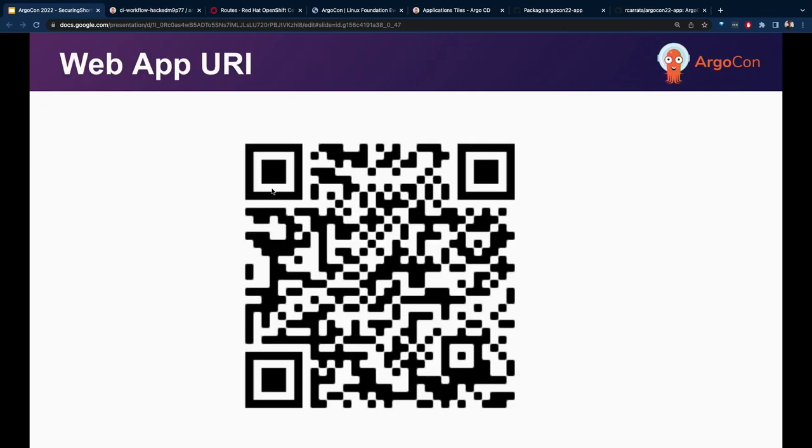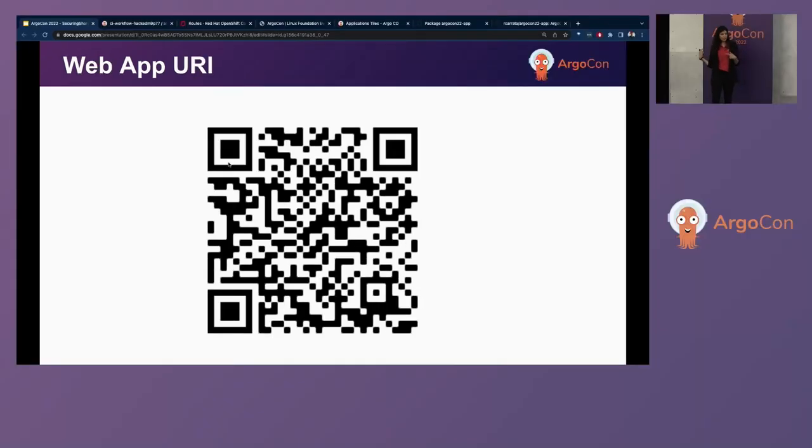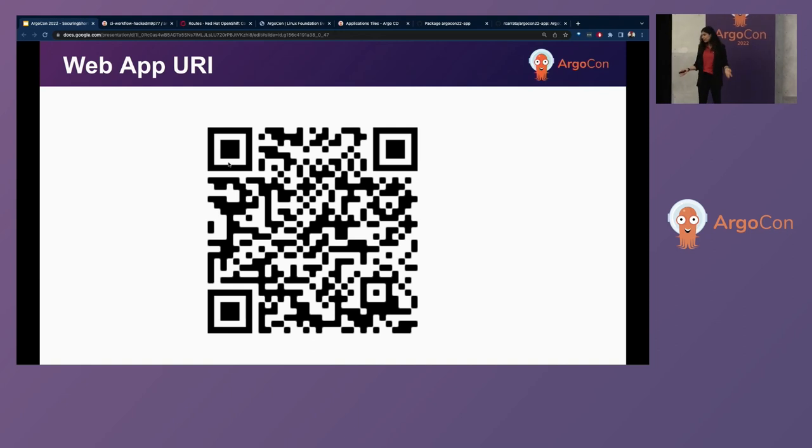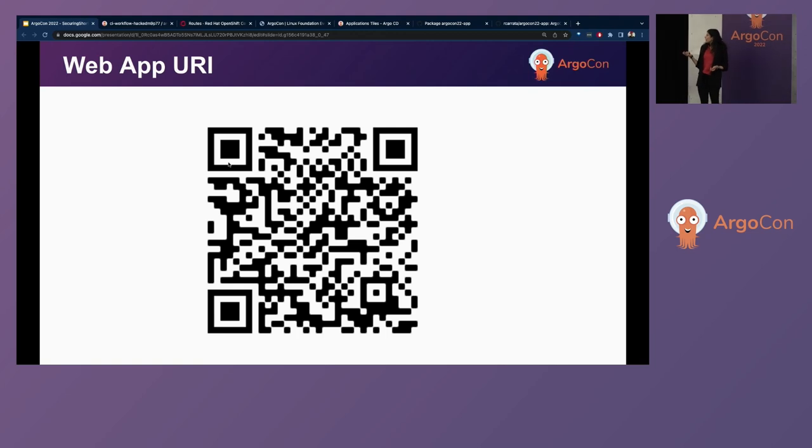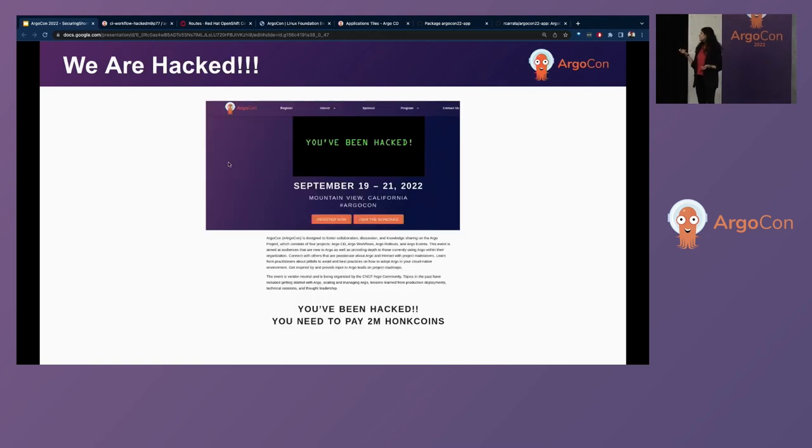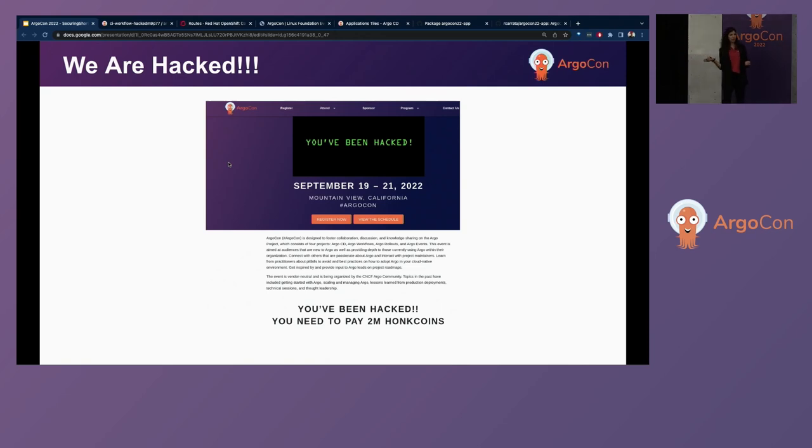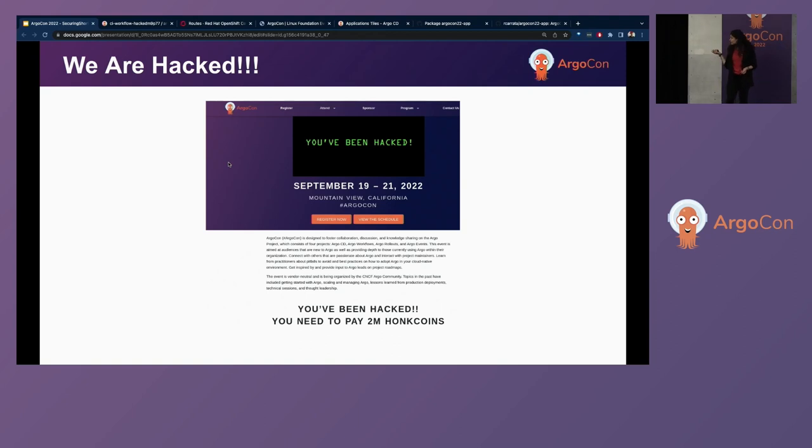Now, if you refresh the app that you've just scanned in the QR code, you'll be able to see the latest changes that we've just deployed under so much pressure. Let's have a look at what those changes are. Oh. That's not what we were trying to deploy. What's going on? We've been hacked. And we've been held ransom for 2 million hand coins. What's happening?